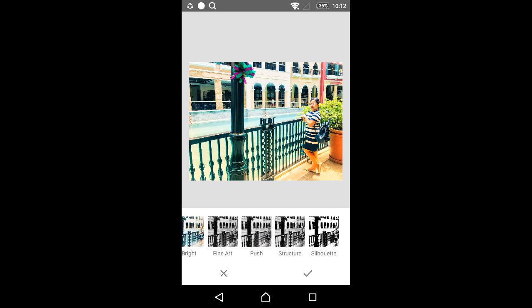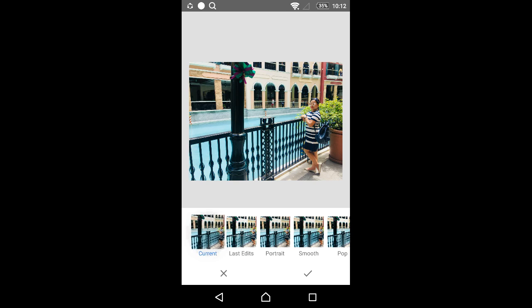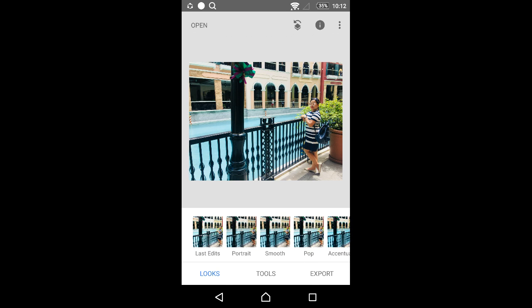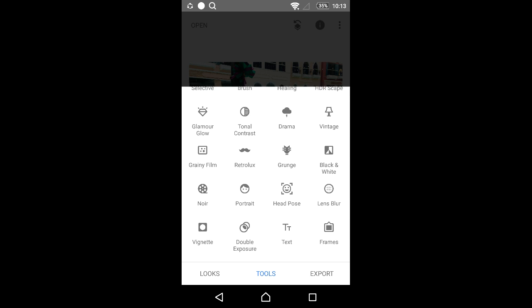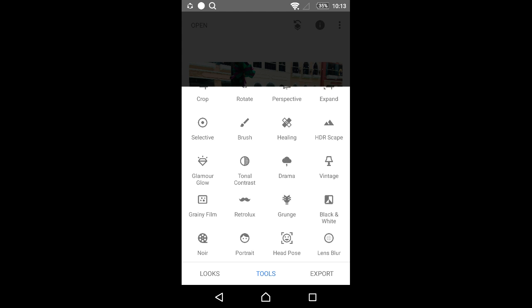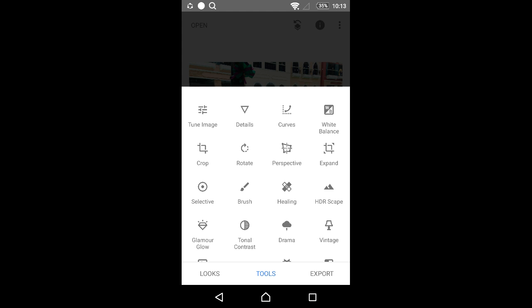When you click the tools, there are many choices available. You can choose tune image, details, curve, white balance, crop, rotate, perspective, expand, selective brush, healing, HDR scape, glamour glow, tonal contrast, drama, vintage, and many more.